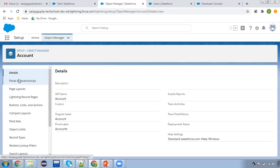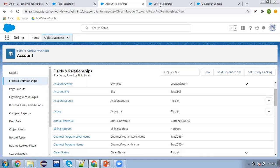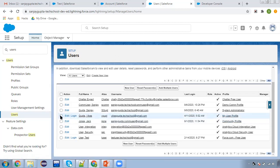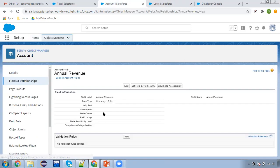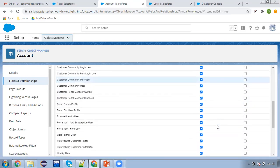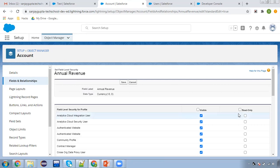Moving to the Account object — on a particular field I am going to apply FLS. Here you can see I have a user named Vikas Gupta, and this user has the profile 'My User Profile'. For this we are going to set the field as read-only. I'm picking Annual Revenue and clicking on 'Set Field Level Security'.